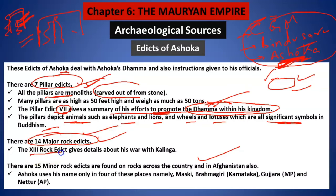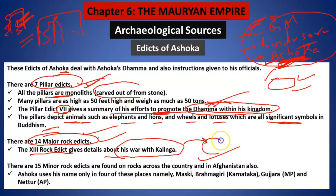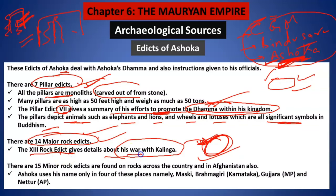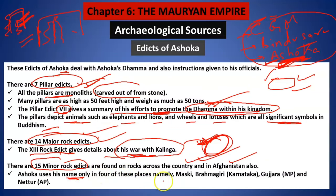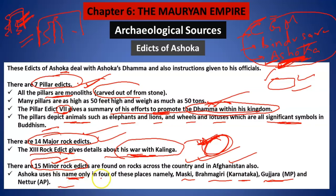In these pillars you will find various animals also — elephants, lions, wheels, and lotus — which were significant symbols of Buddhism. There are 14 major rock edicts. Out of them, the 13th rock edict gives the detail about his war with Kalinga. There are 15 minor rock edicts, found across the country as well as in Afghanistan, and Ashoka has used his own name in only four places: Maski, Brahmagiri in Karnataka, Gujarra in Madhya Pradesh, and Nettoor in Andhra Pradesh.